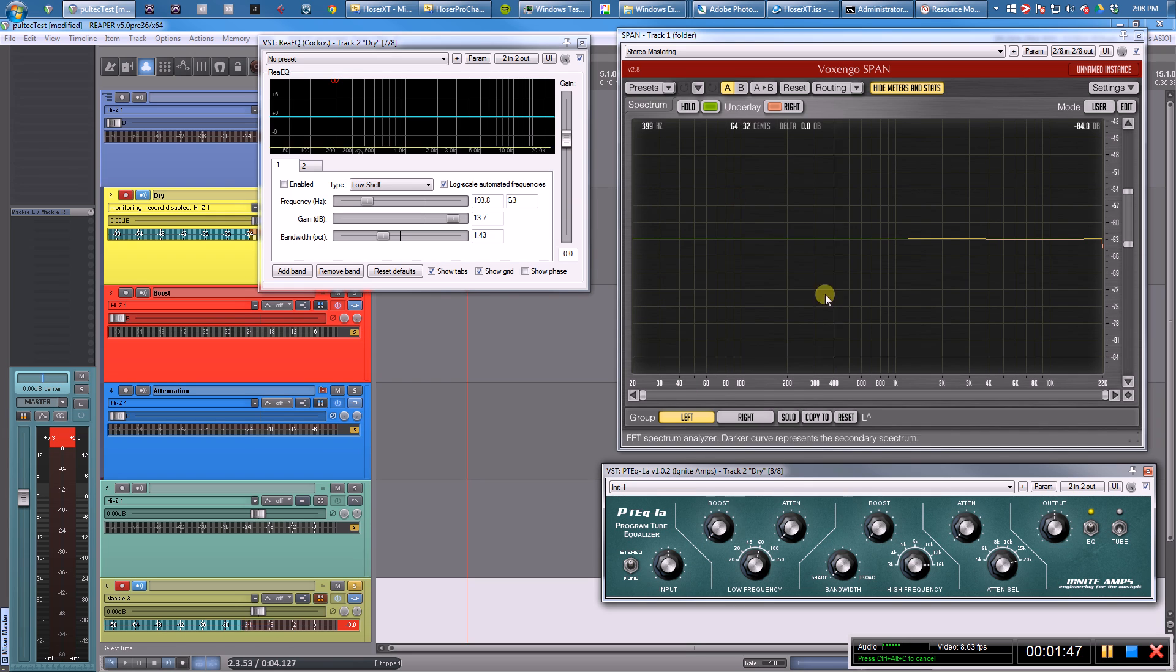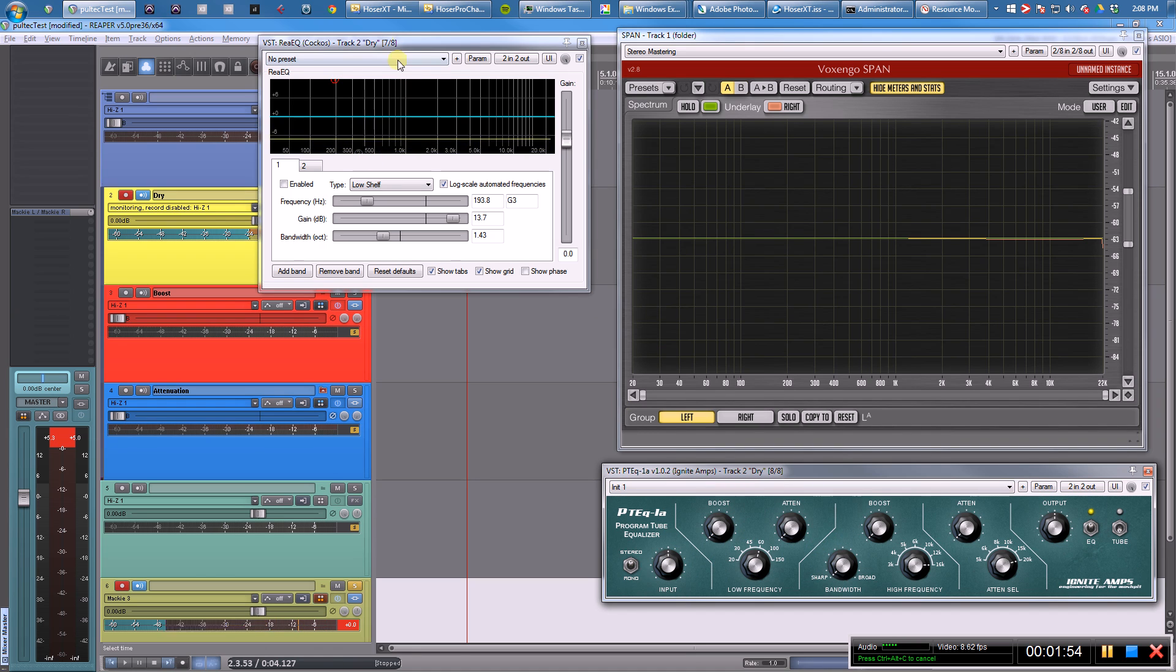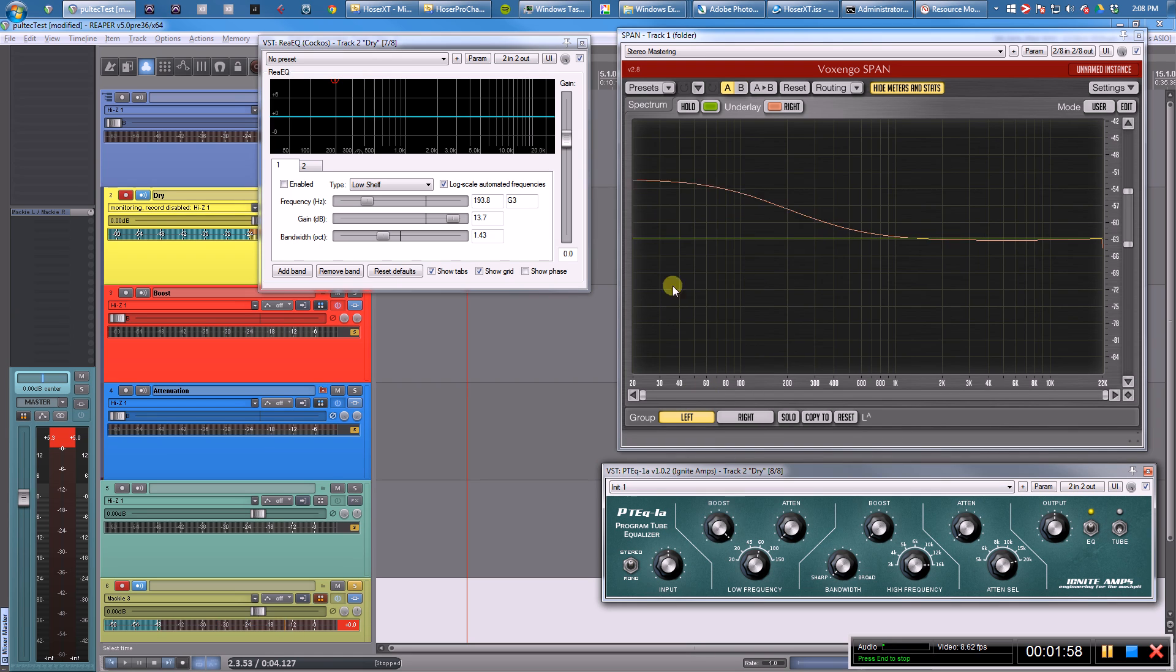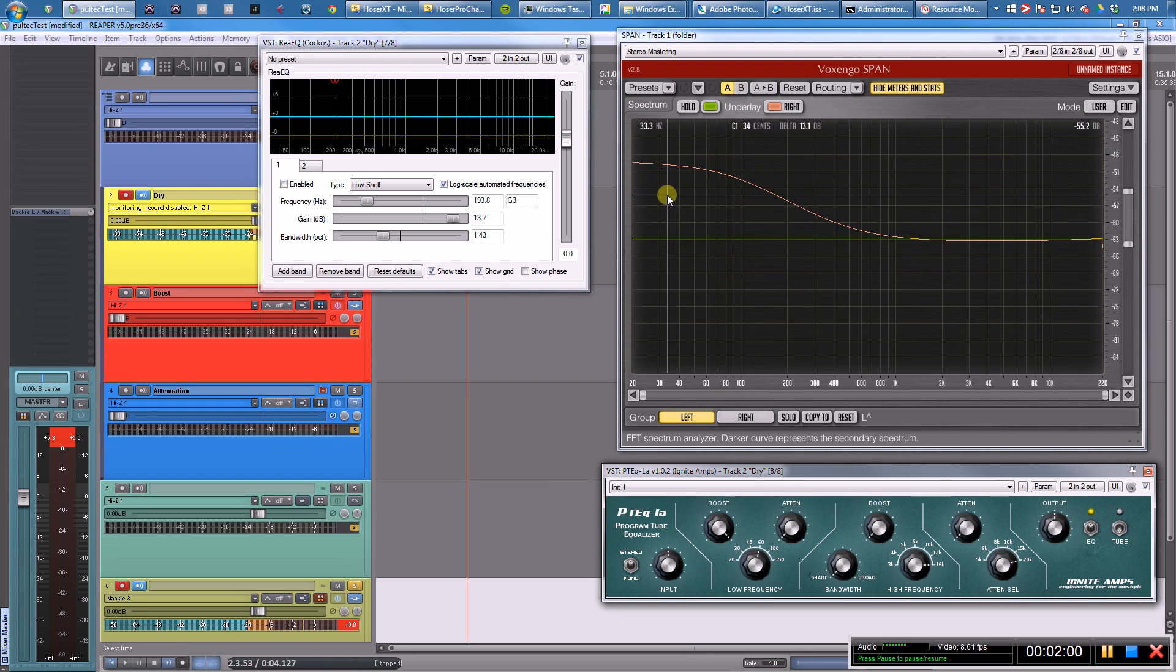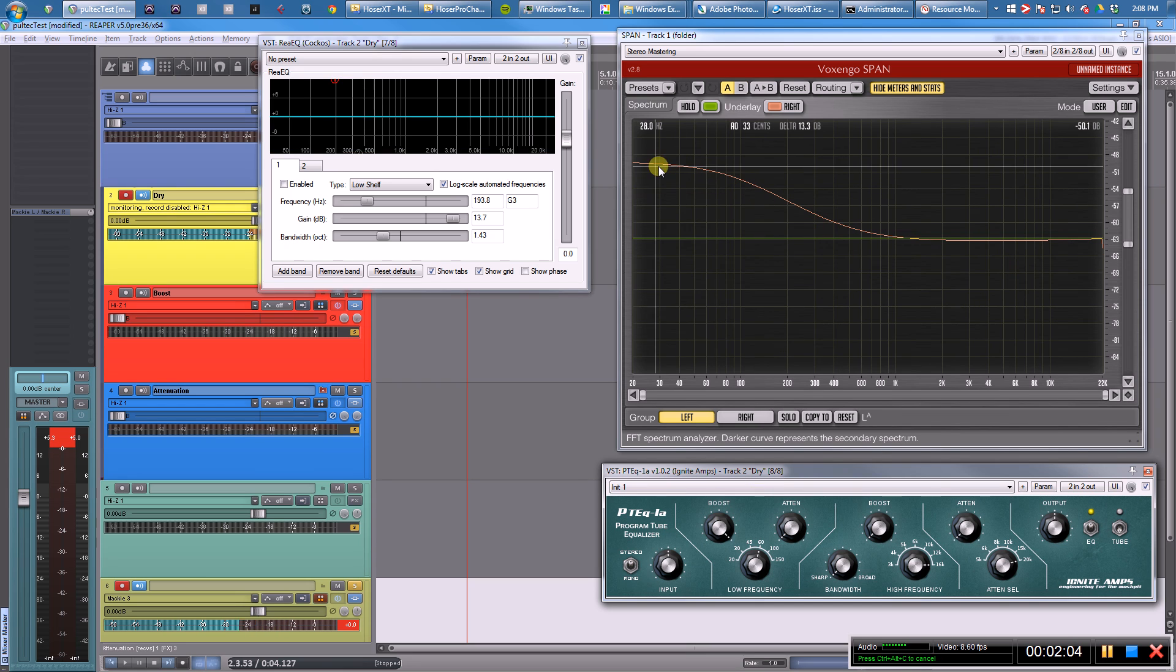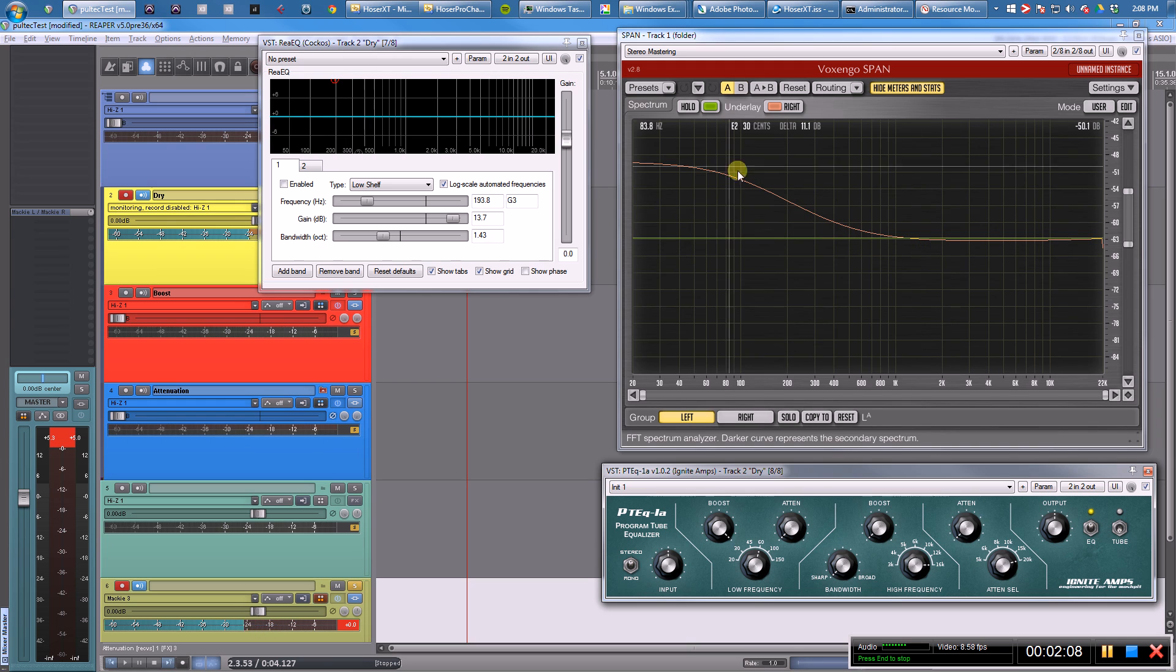First things first, let's take a look. We're going to try to recreate these filters with ReEQ and see if it works. First thing we're going to do is check the boost. Obviously you look at that and it's a low shelf filter—nothing too crazy about that, about what we expected.